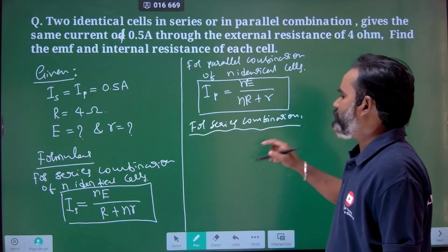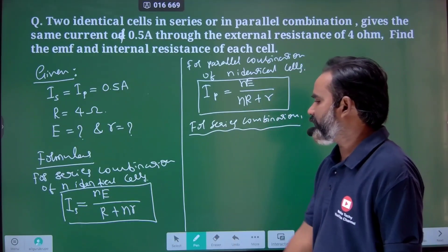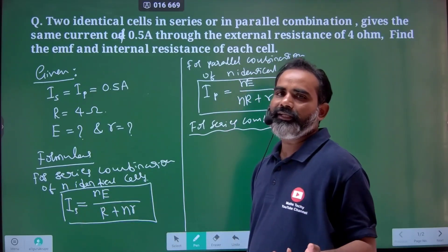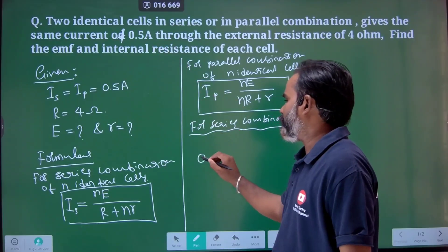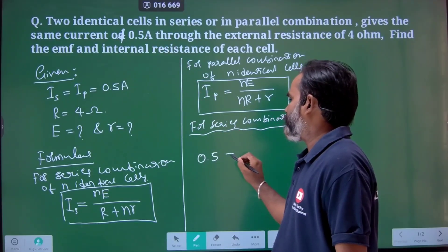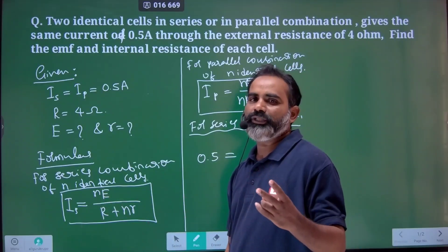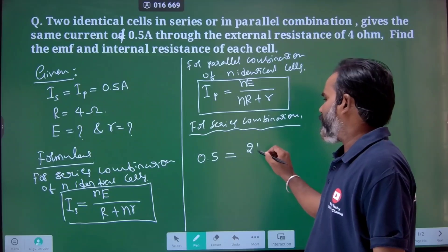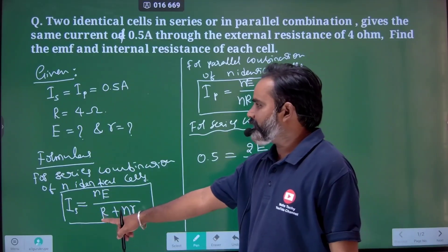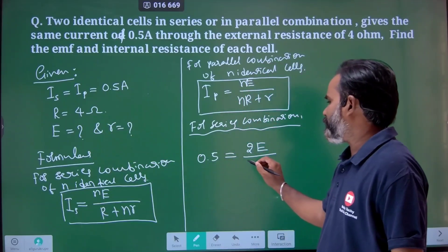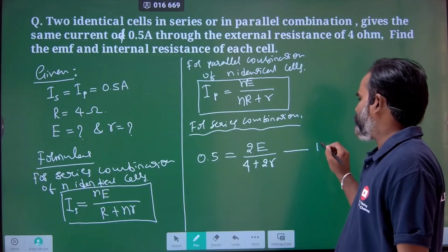For series combination, it is given that current is 0.5 ampere. N is 2 cells. So: 0.5 equals 2E divided by (4 plus 2r). Let's call this equation number 1.